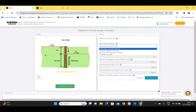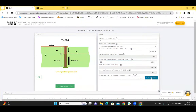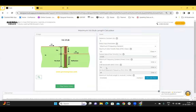Select one of the input parameters: maximum data transfer rate, fastest signal rise time, maximum frequency content, or the 3 dB bandwidth. Let's take maximum frequency content, for example, and enter a value of 12 GHz and click on calculate stub. The maximum via stub length and the resonant frequency, along with the remaining parameters — the DTR, fastest signal rise time, and the 3 dB bandwidth — are calculated and displayed.